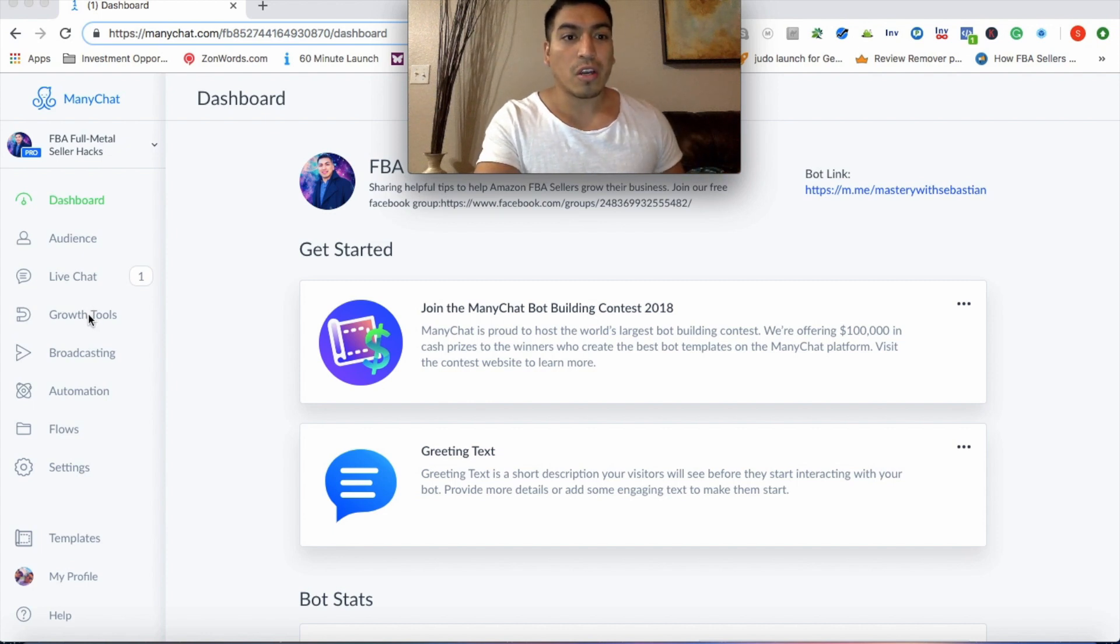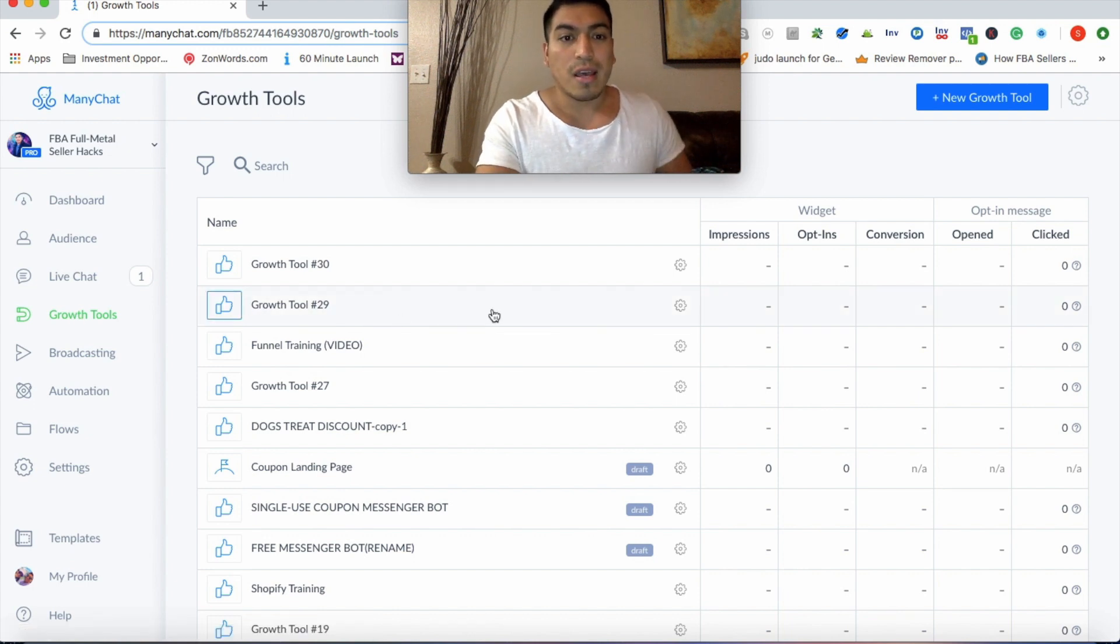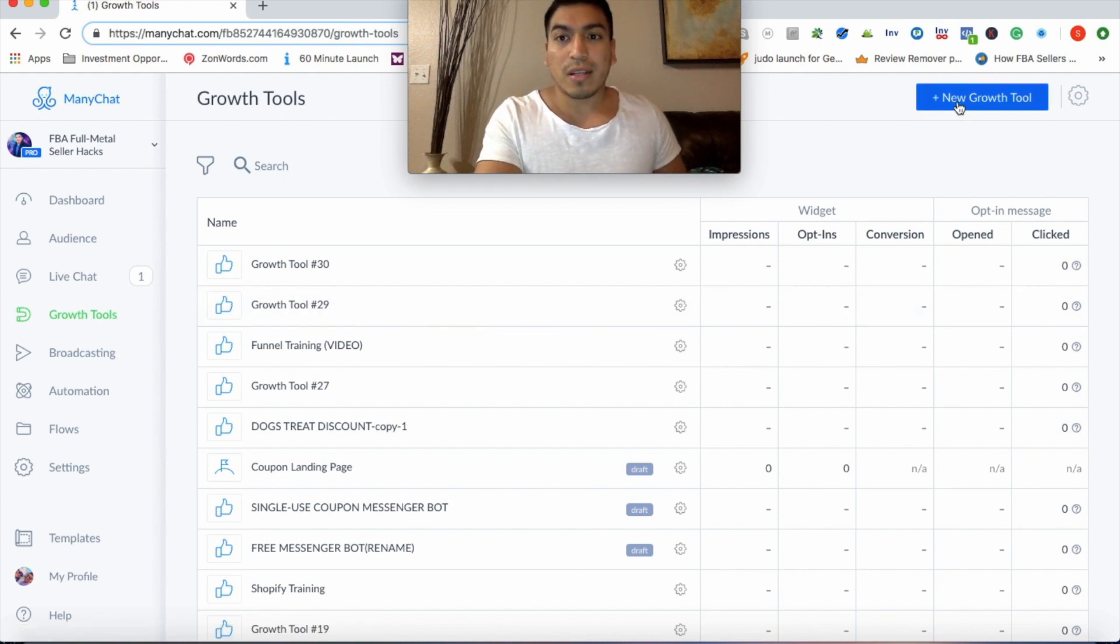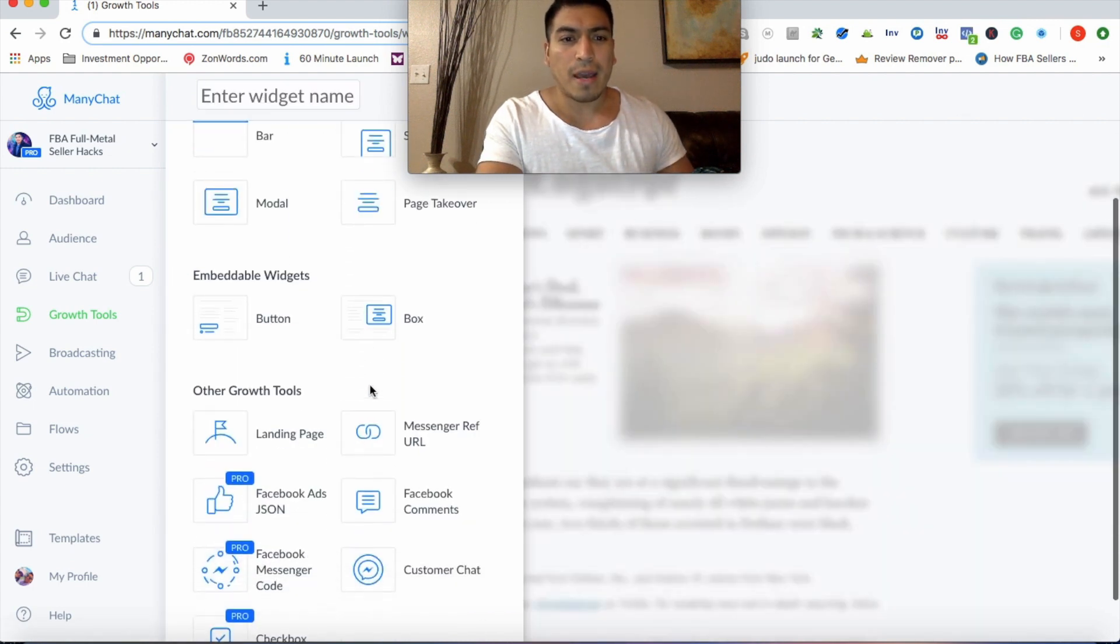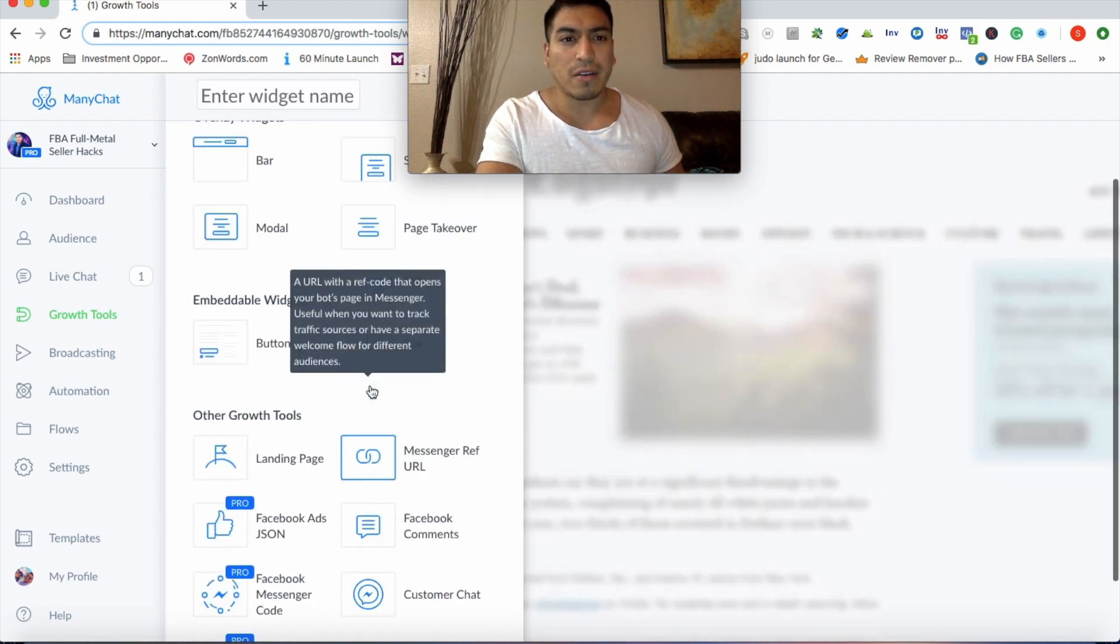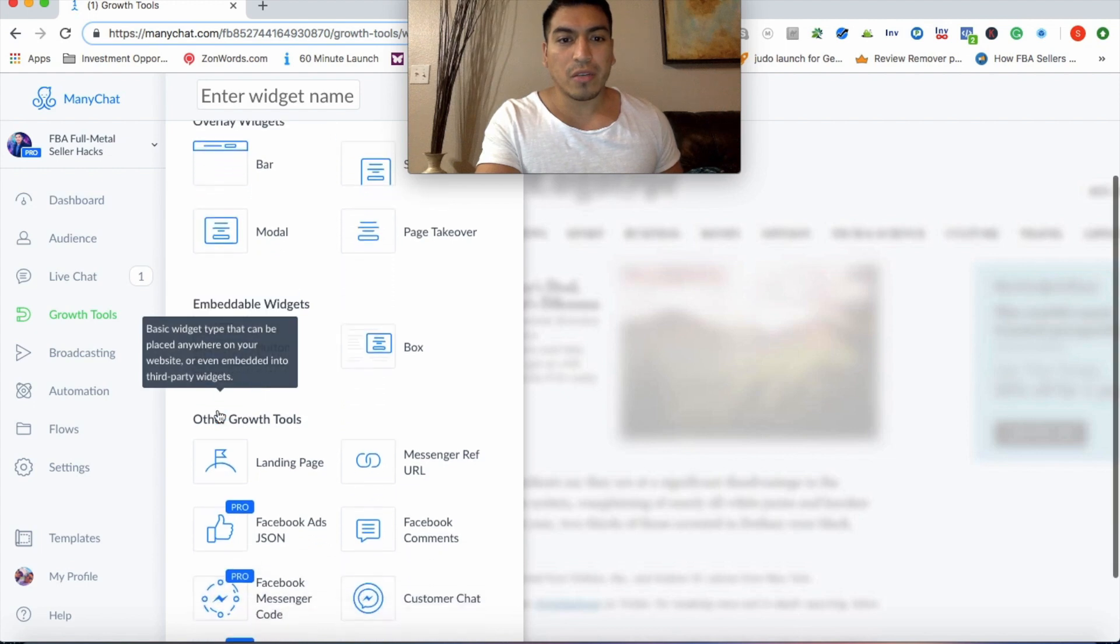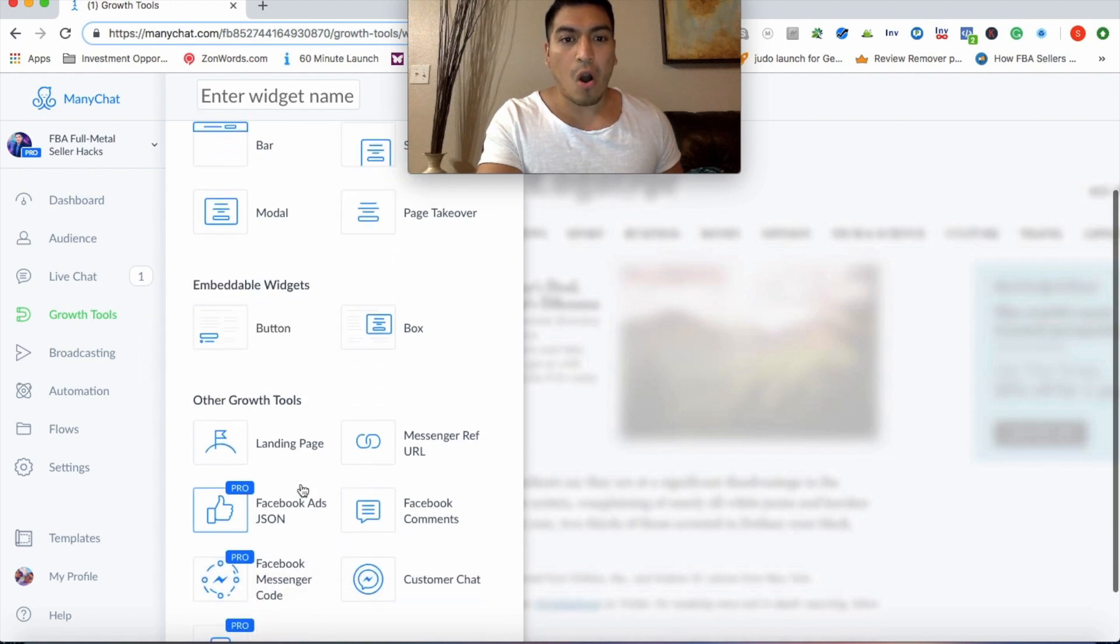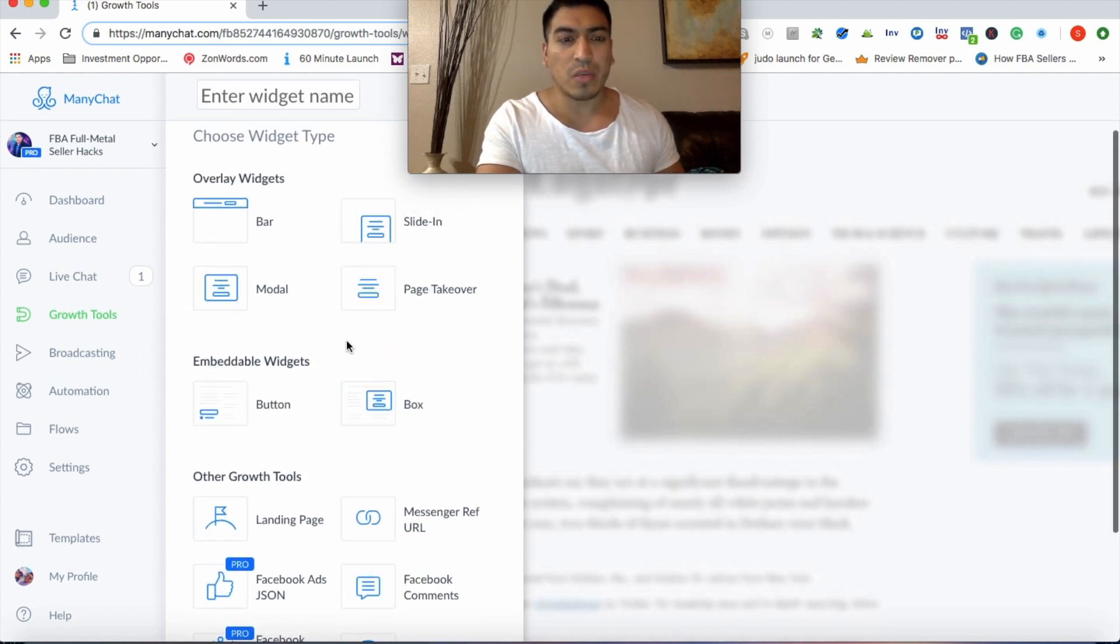You're going to go to growth tools. And once you're on growth tools, you're going to click this icon here that says new growth tool. And you're going to scroll down here.